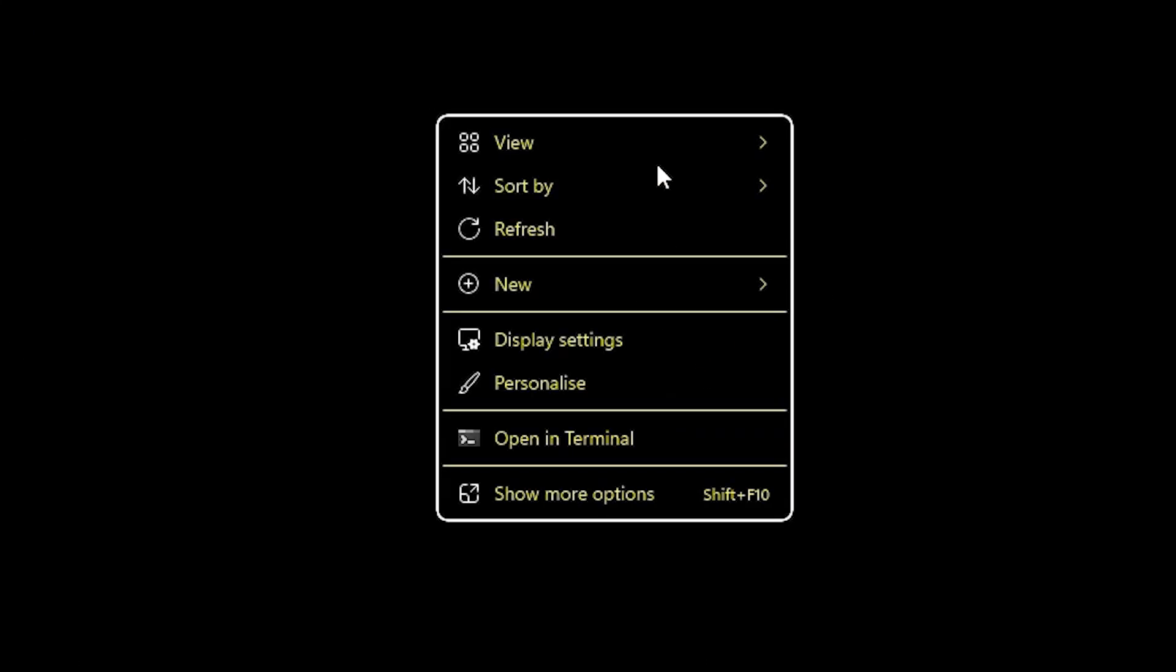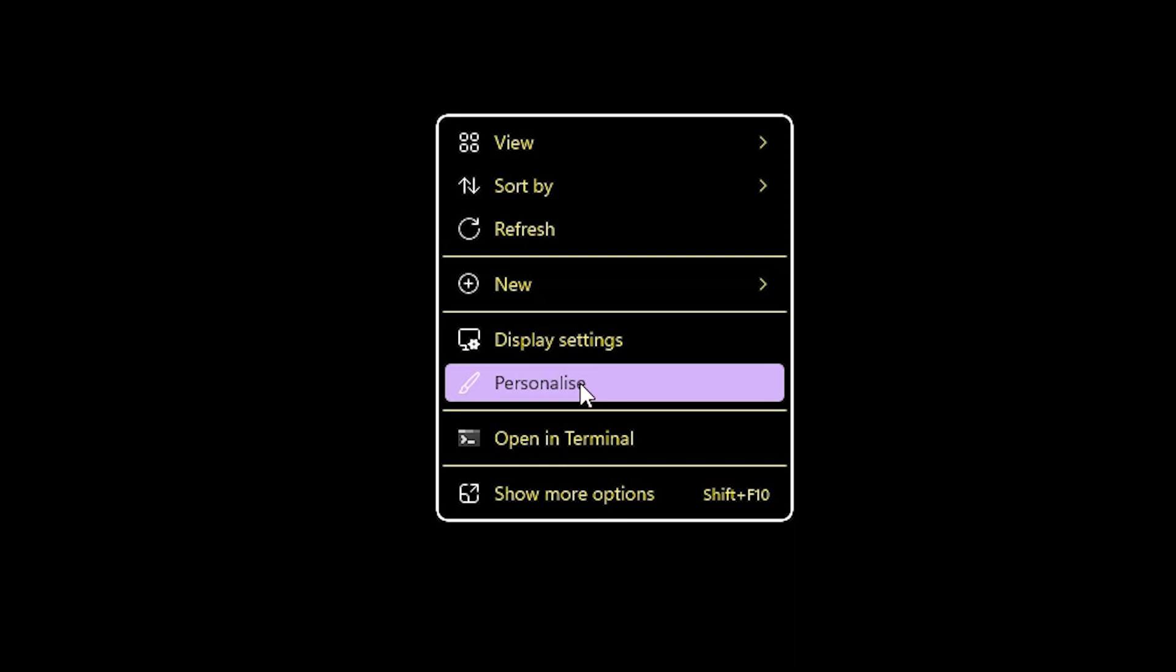Go to your desktop, right click on your desktop. Here we find personalized, click on personalized.